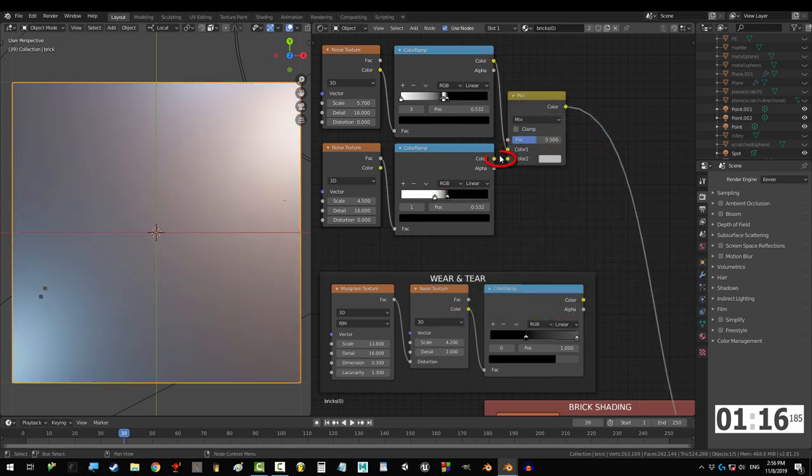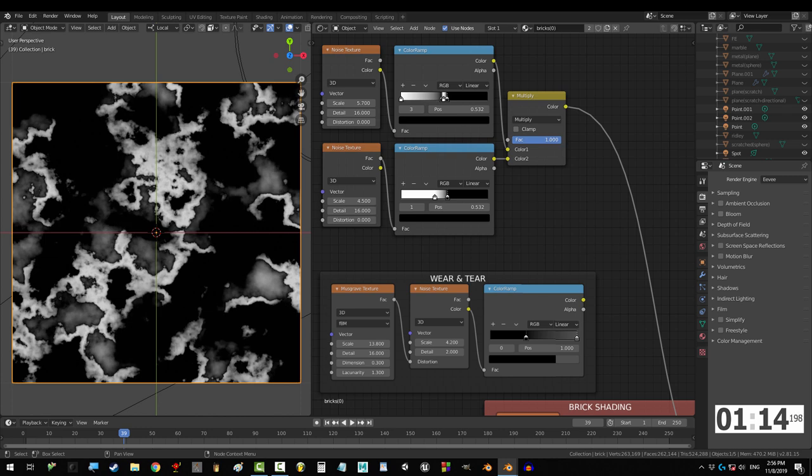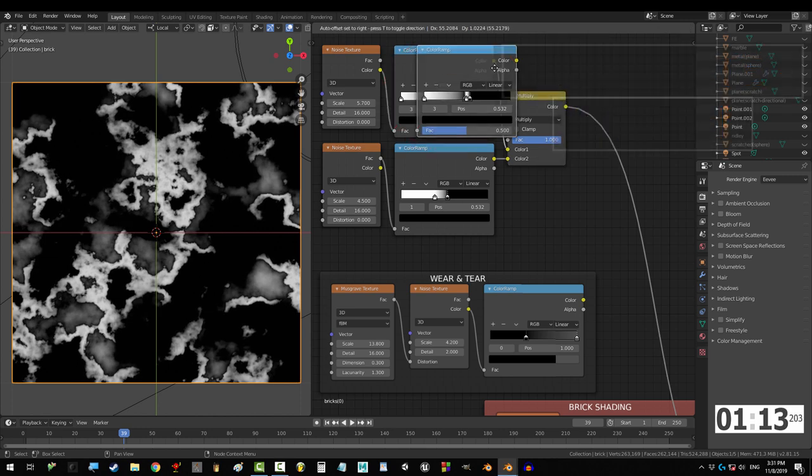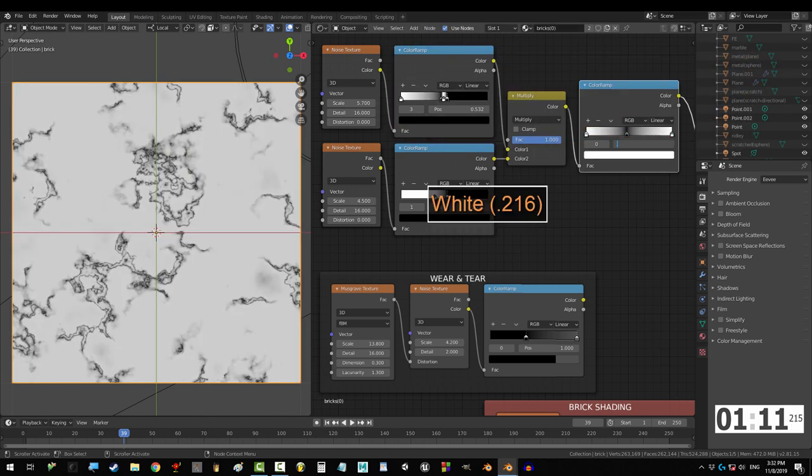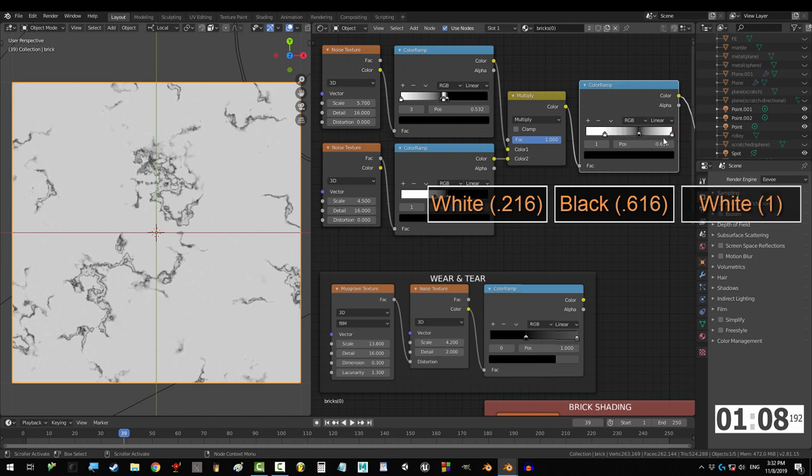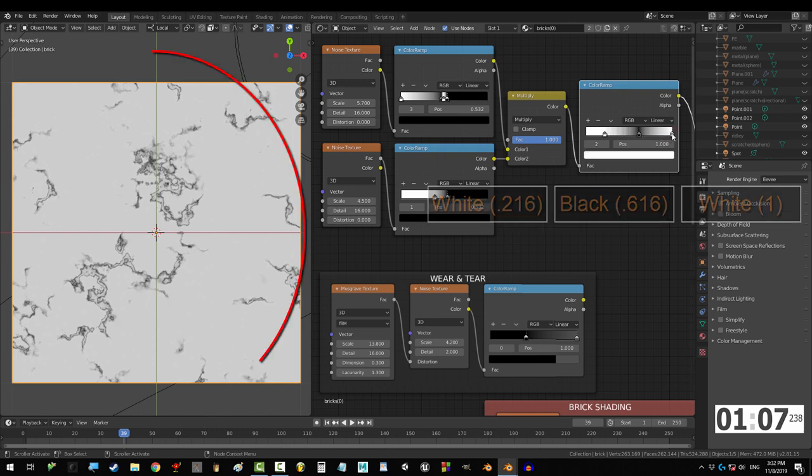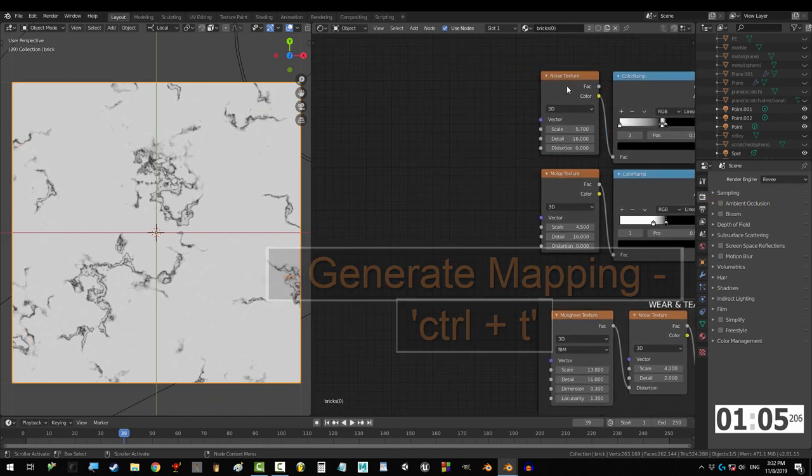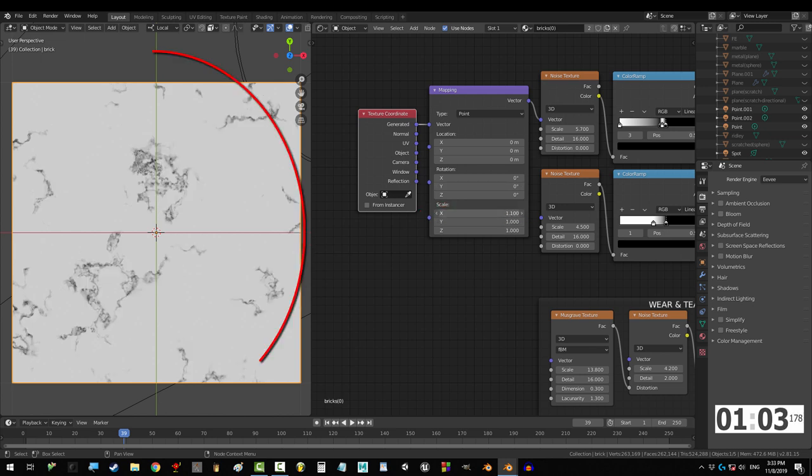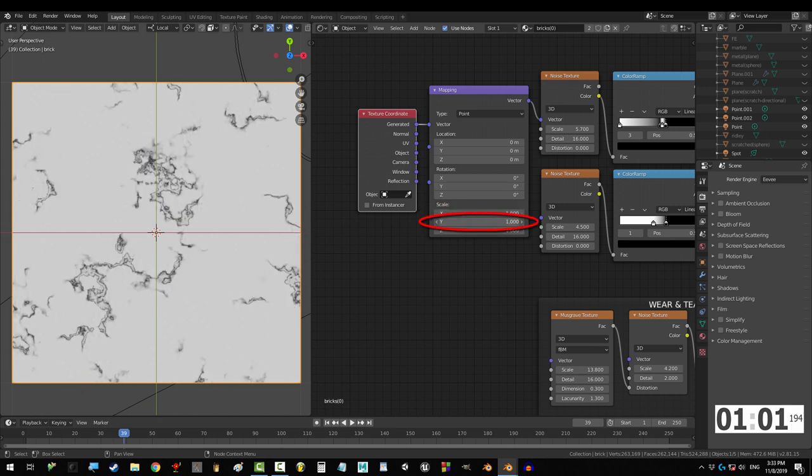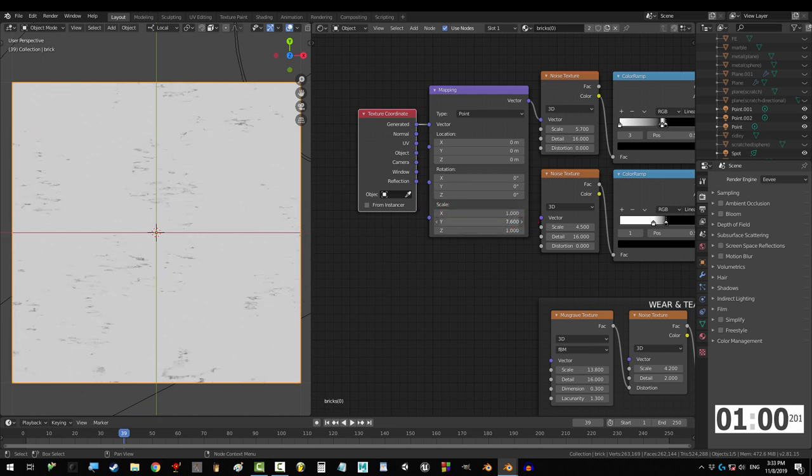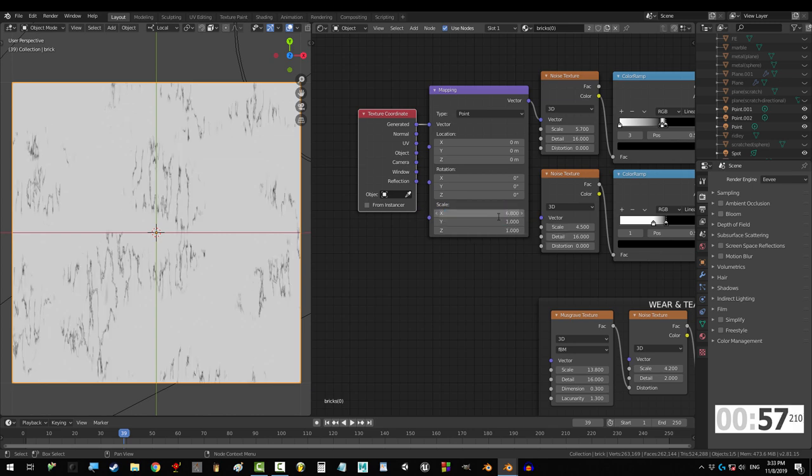Now, mix them together and multiply with fac set to 1. And control it all with the color ramp. White at 0.216, black at 0.616, and white at 1. Awesome. Now, to control it, click the noise node and press control T. From here on, scale controls how often the cracks occur. Now, I want them to squash vertically, so I'm going to set X to 6.8.